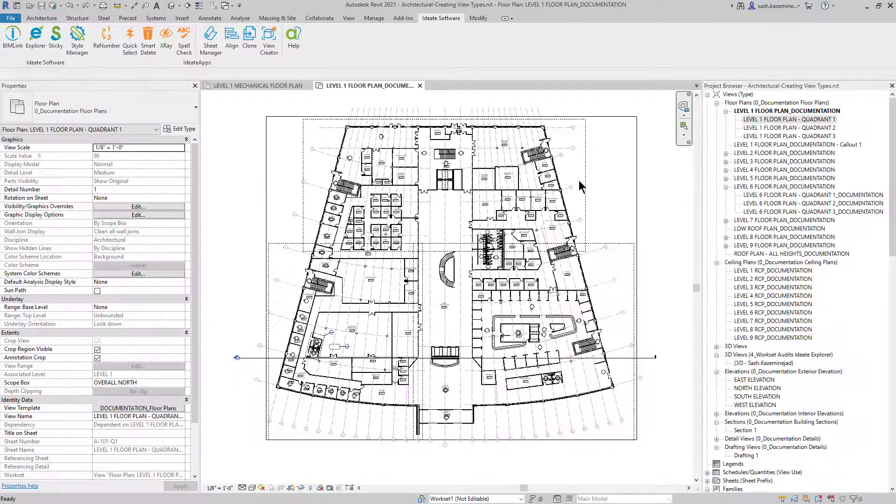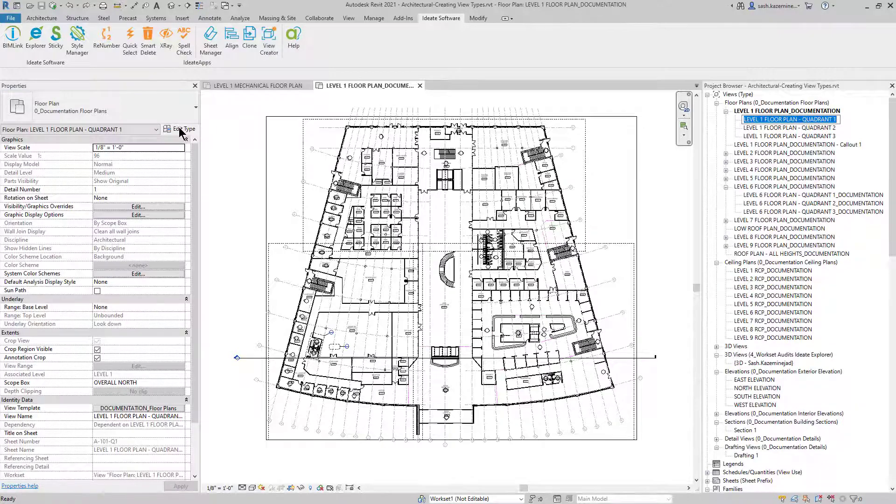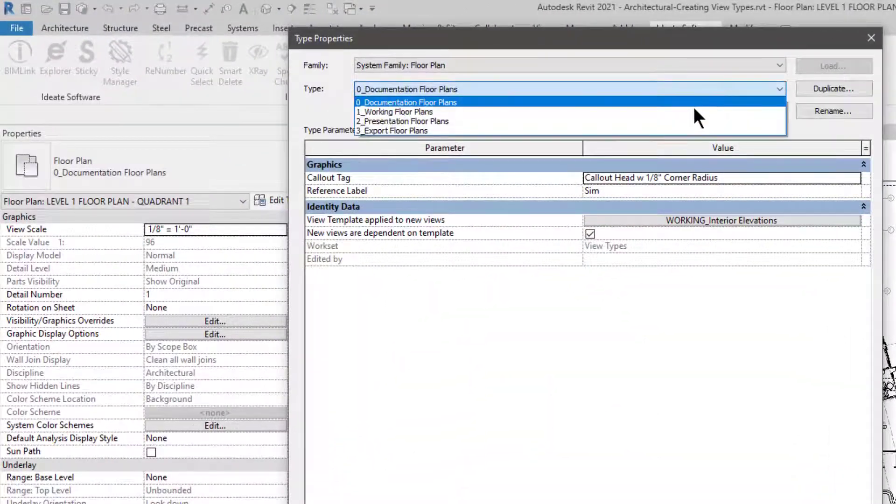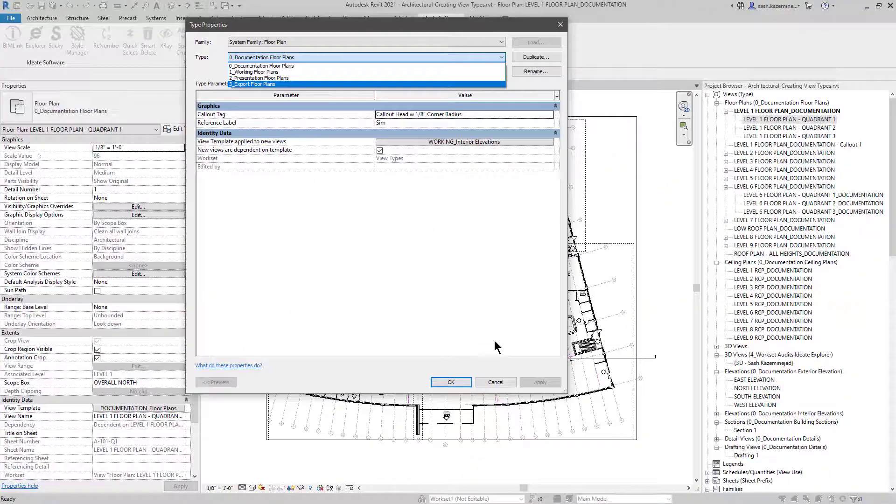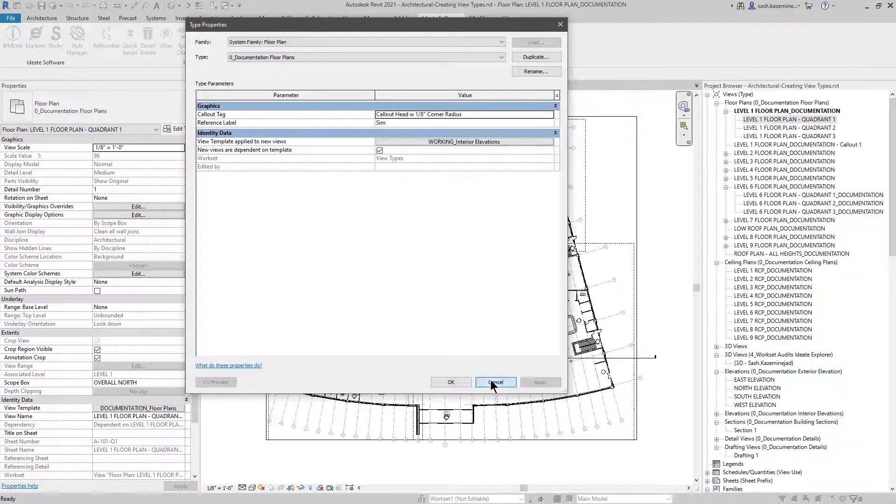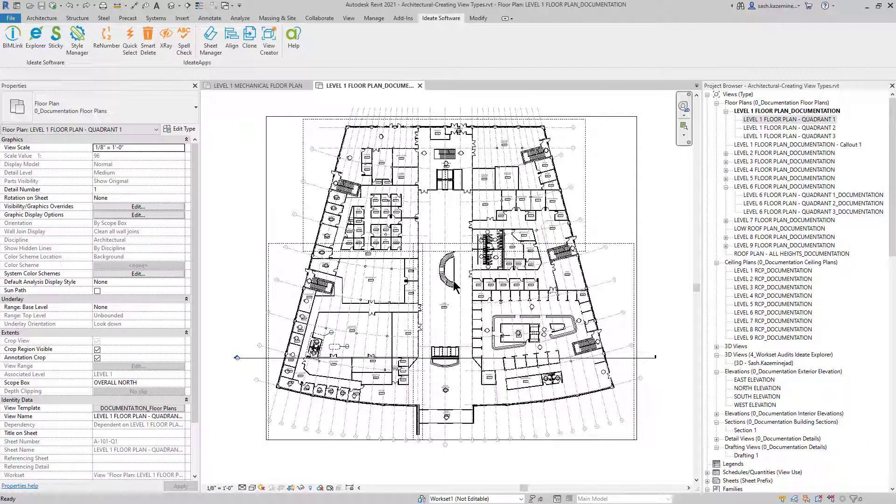In part one, we showed you how you could use IDEA BIMLINK to generate additional view types within the same project file. For part two, our goal is to show you how you can take the information from this file and copy over to additional Revit project files. The goal here is to bring our project deliverables in alignment and make sure that we meet the owner's requirements for having the same naming conventions and assignments for various settings within your model.